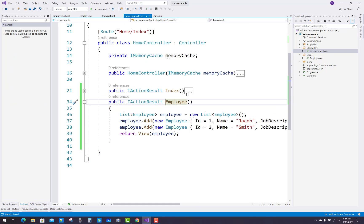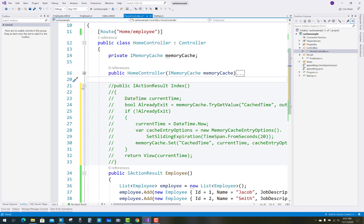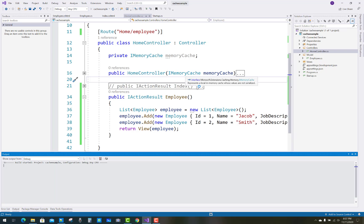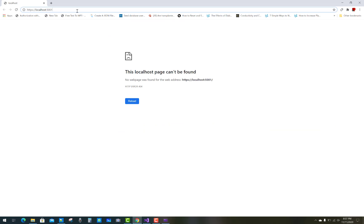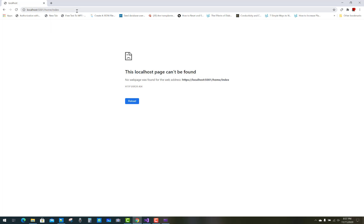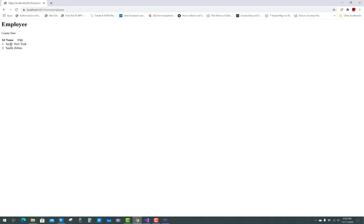Save the file, change the route to Employee, and comment out the Index action method. Run the project — the code runs successfully. Go to the Employee page and hover your cursor over the table data. When you hover over Jacob, you will see 'Technical Engineer', and Smith shows 'System Administrator'. That is the tooltip showing on your data.